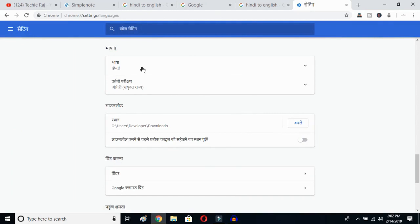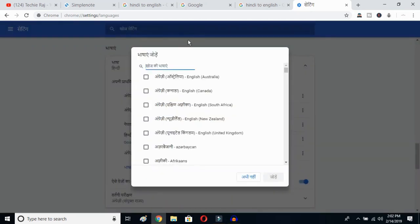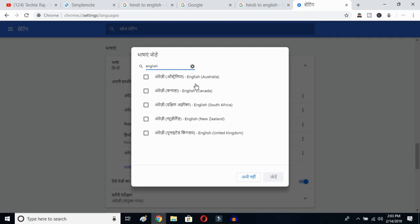Once you click there, you'll be able to see the advanced options. Click on the top button — this is the Language button. You can see the languages listed that were previously selected. Now click the Add Language button — once you click here, you'll get all the languages available on Google Chrome. Type 'English'.